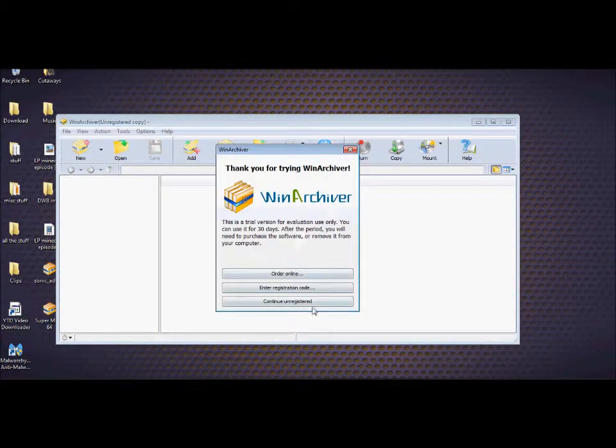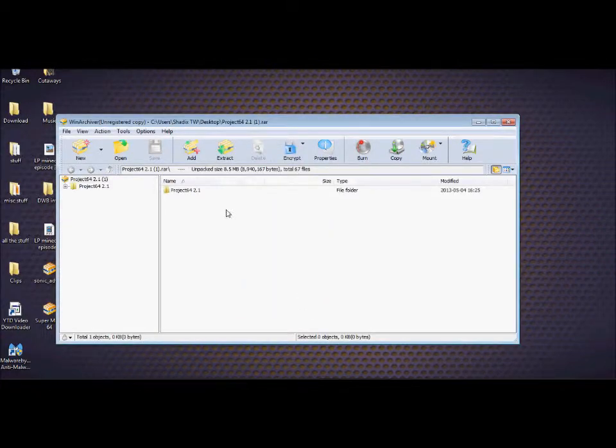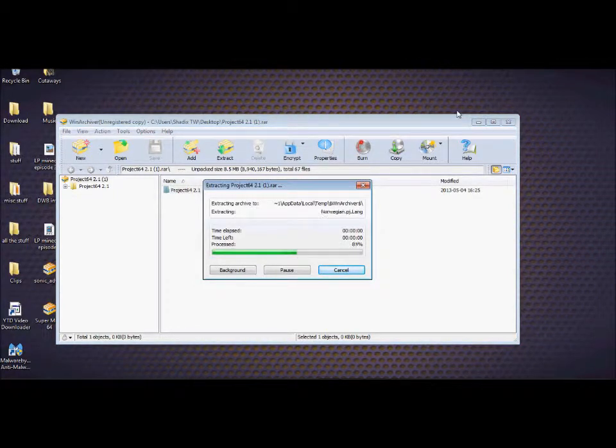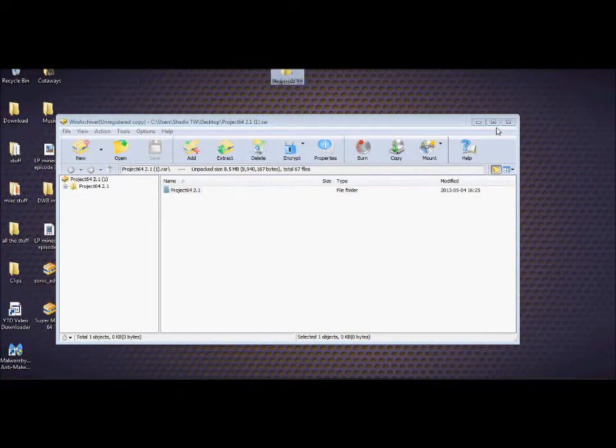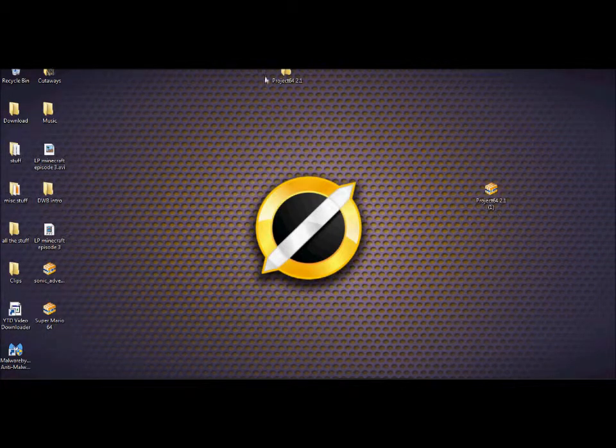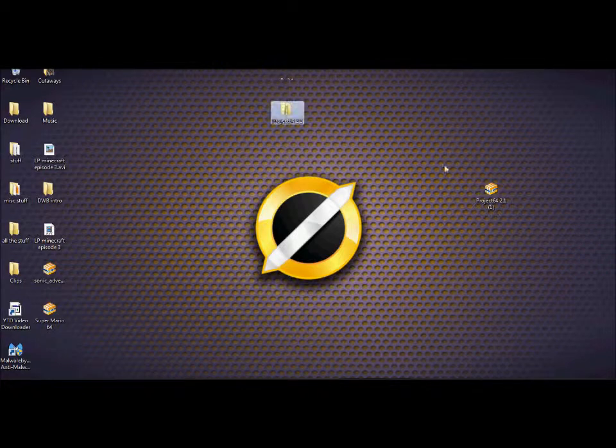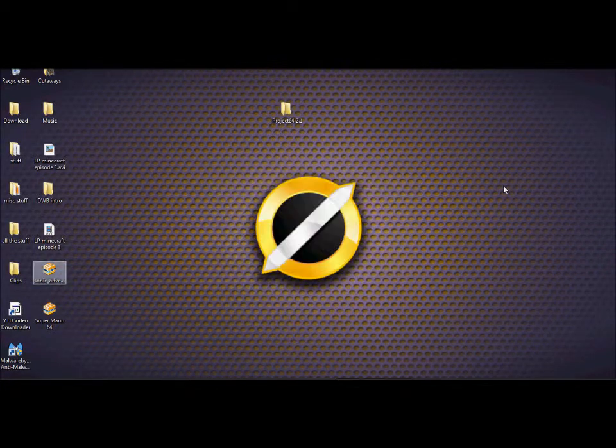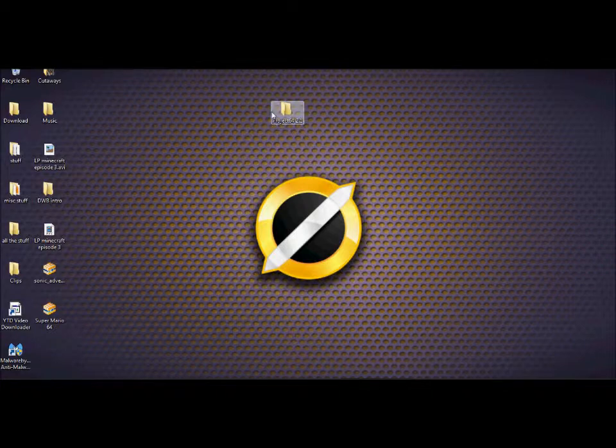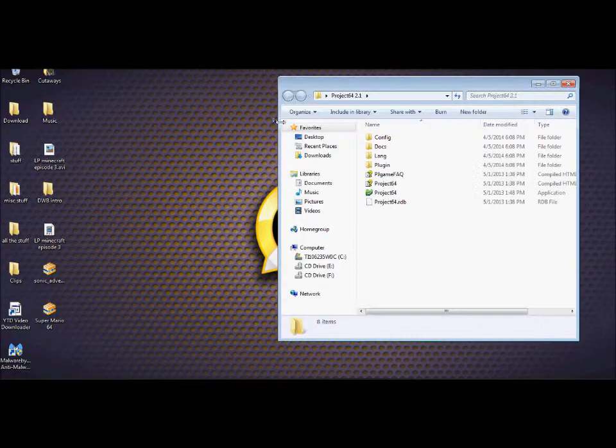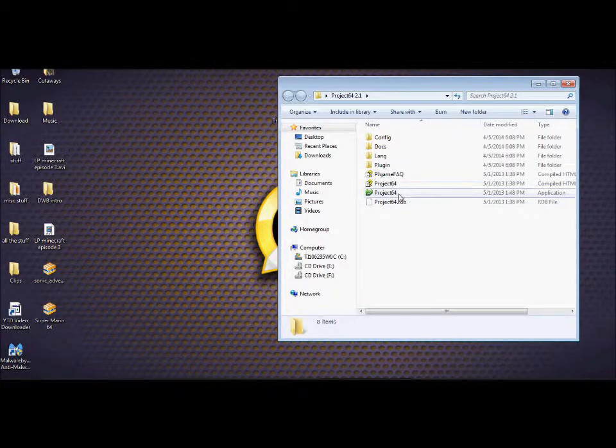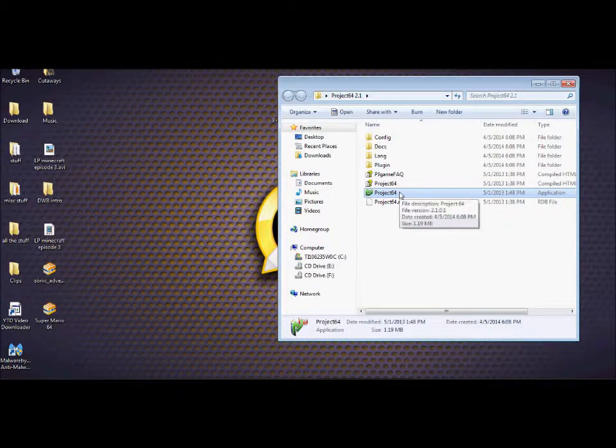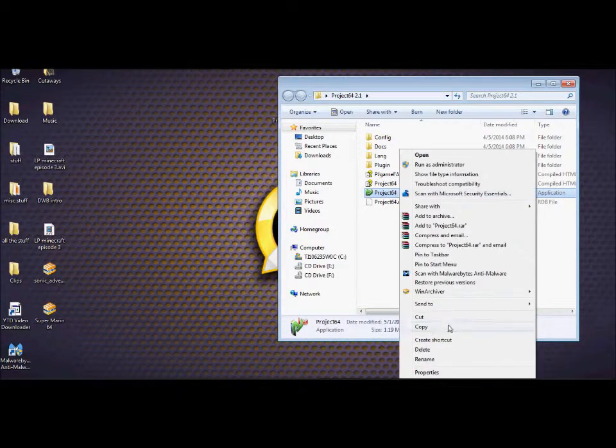Continue unregistered. Project 64, just extract. And for those of you who are completely new to the internet, it says that you need to register, but you don't really. It's a free trial that never runs out. Oh, they've updated it again. Okay. Let's create a shortcut.